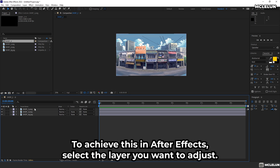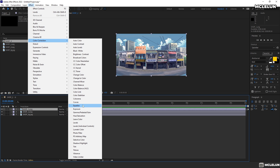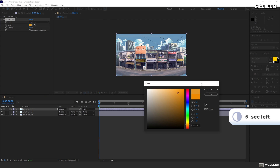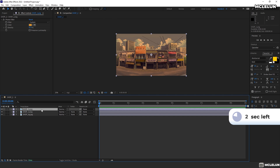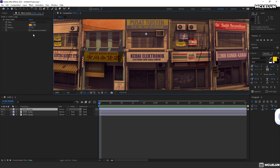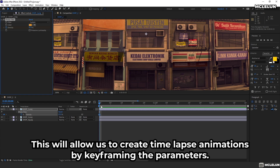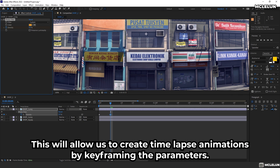To achieve this in After Effects, select the layer you want to adjust, then go to Effect, Color Correction, Photo Filter. Doing the adjustment in After Effects offers greater control and flexibility. This will allow us to create time-lapse animation by keyframing the parameters.